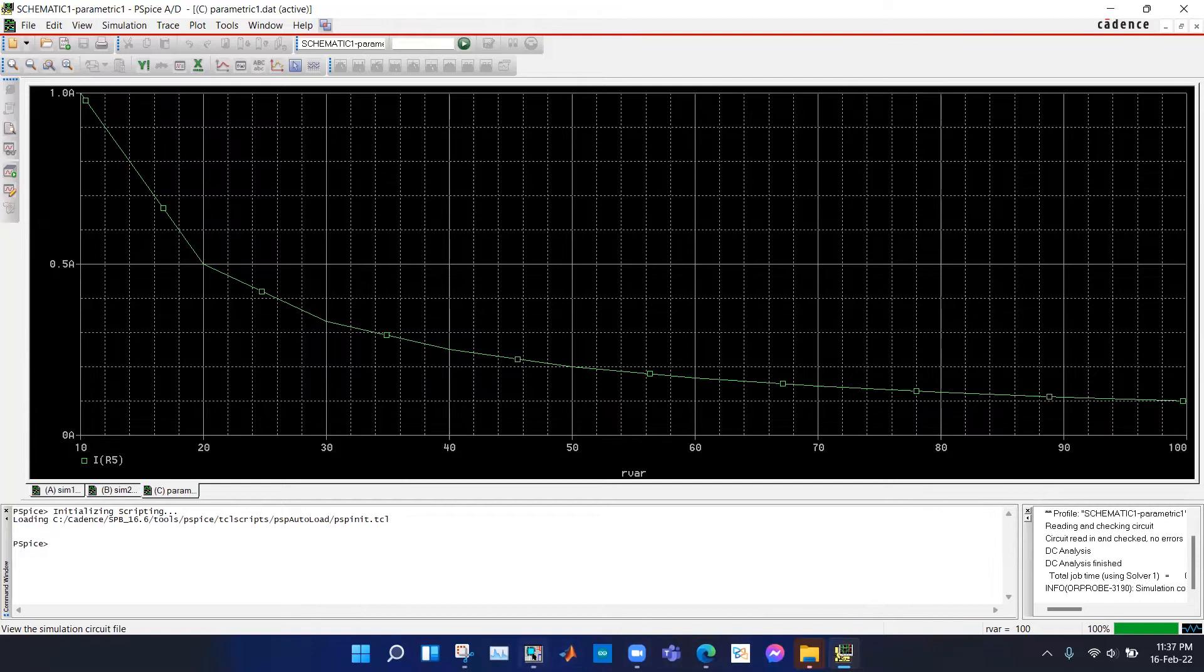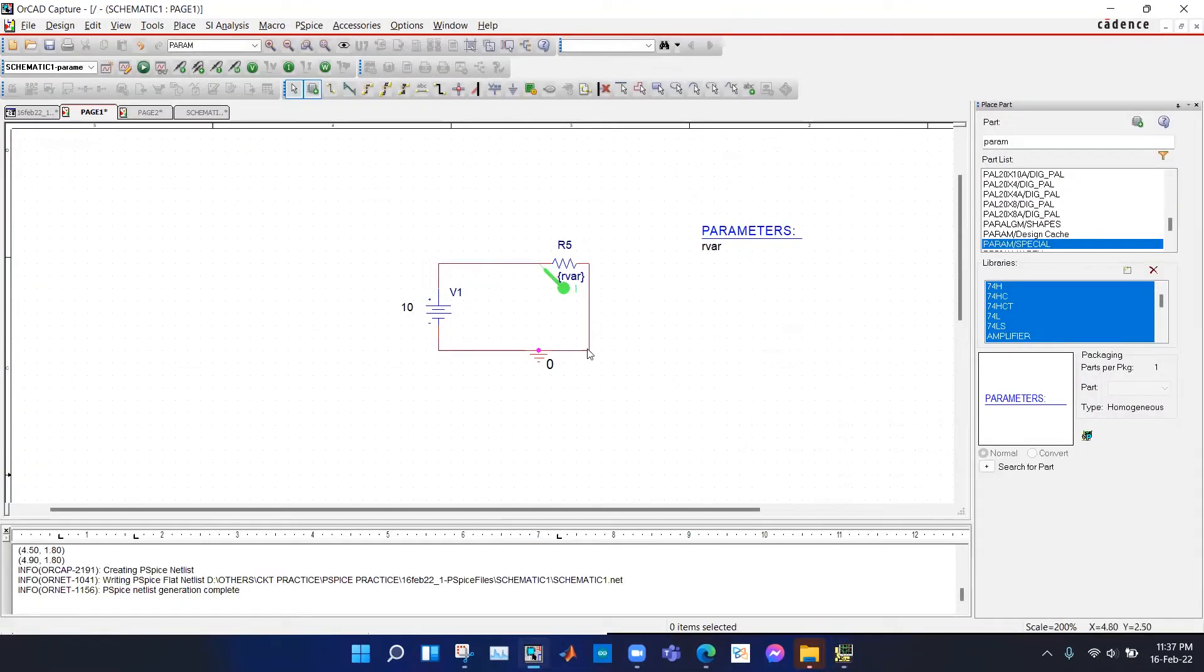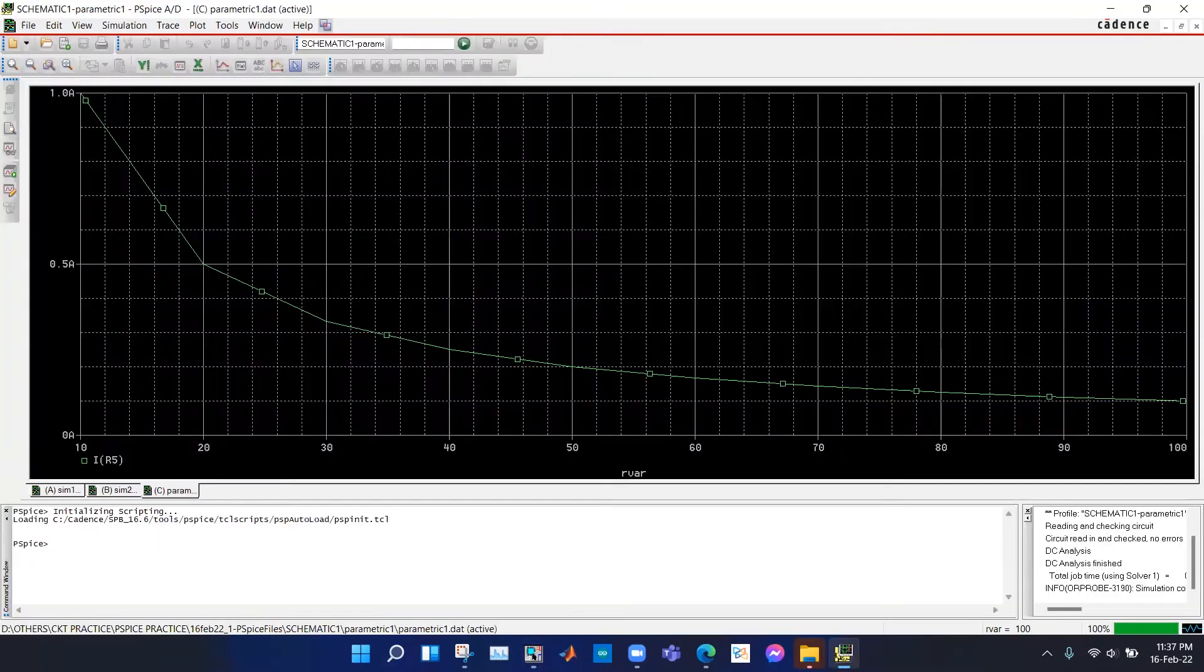As we know that with increasing resistance, the current in the circuit decreases, so the simulation is giving us the correct results.